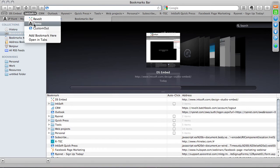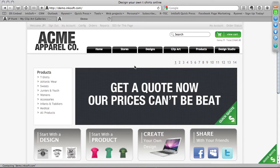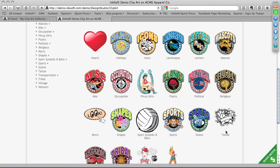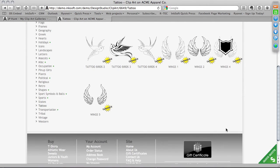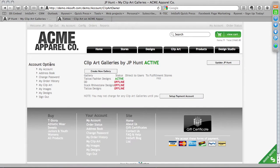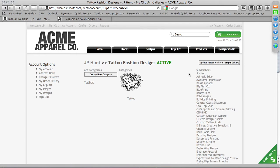I'm going to open up another window and show you a clip art gallery I've created and made available for free. Anybody can go and subscribe to this. On my demo site under Clip Art, I've subscribed to my own gallery called Tattoo. Under the Tattoo gallery, these are all the vector designs I've uploaded. I can also see some offline galleries — Tattoo Designs, Stock Rhinestone Designs, and an abbreviation DD. The Tattoo Fashion Designs gallery is currently active and set to free, and you can see all the subscribers — people who have subscribed to this free gallery.